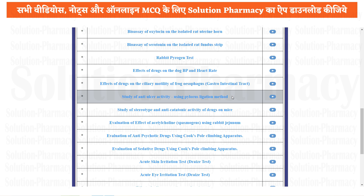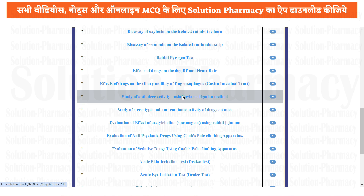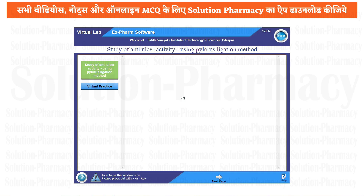To perform this experiment, we are using Xform Software, which is an excellent alternative software for in vivo and in vitro practical, because here we do not require any physical experimental animal. That is why we are minimizing the unnecessary use of experimental animals just for demonstration purpose. To perform this experiment, open Xform Software and click this object, i.e., study of anti-ulcer activity using pylorus ligation method.